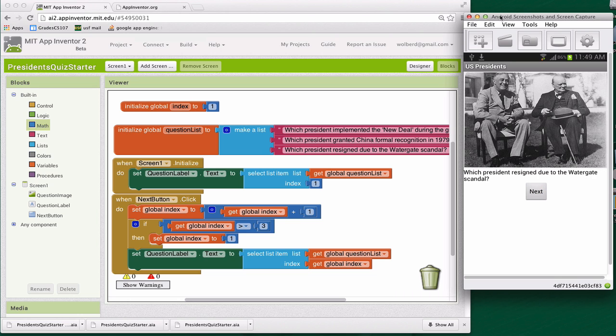So we're now kind of looping through all the questions of the quiz. And at least our behavior is working kind of like we want it. But I do want to mention one thing here.